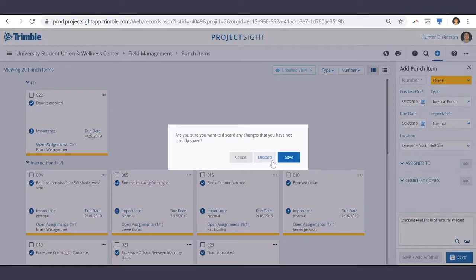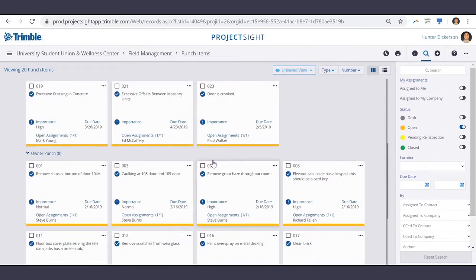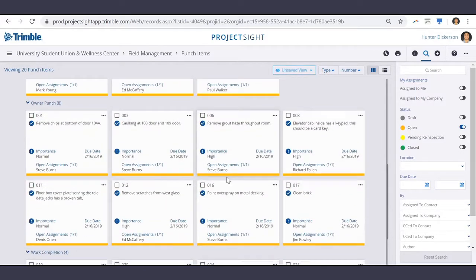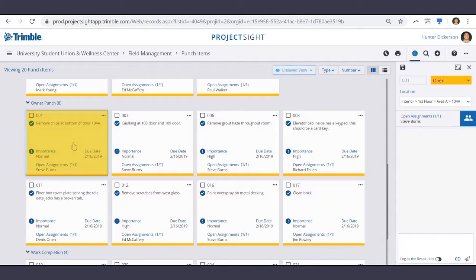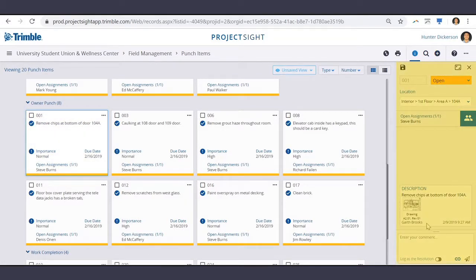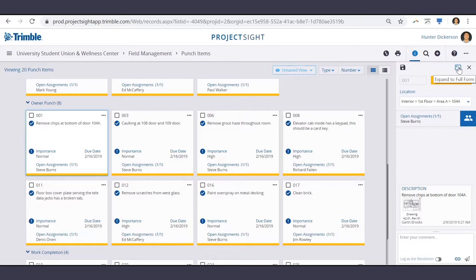Let's back out of here and select a punch item that's already existing. Off to the right hand side, you see your quick information about this punch item. And let's go ahead and expand this to the full form.